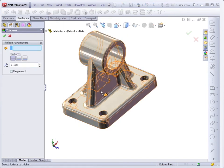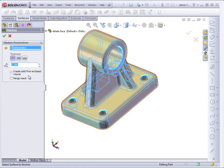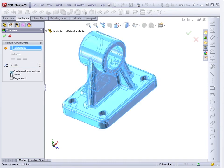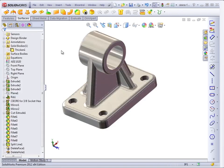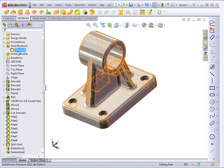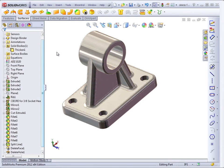And there's a special option that becomes available for an enclosed volume. And that's Create Solid from Enclosed Volume. Just check that. Click OK. And now SolidWorks has turned this back into a solid again.